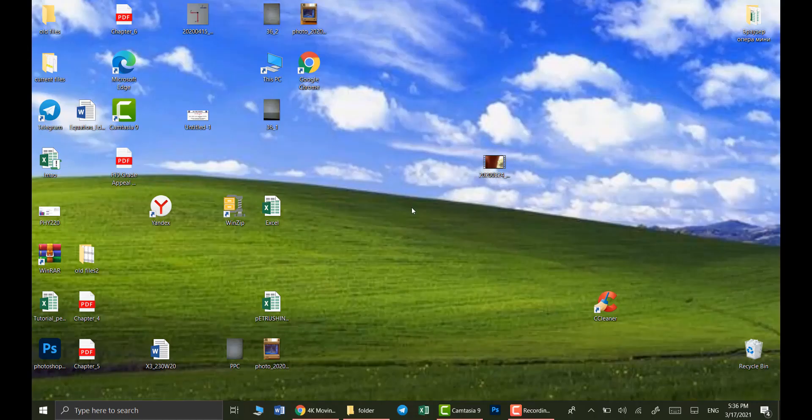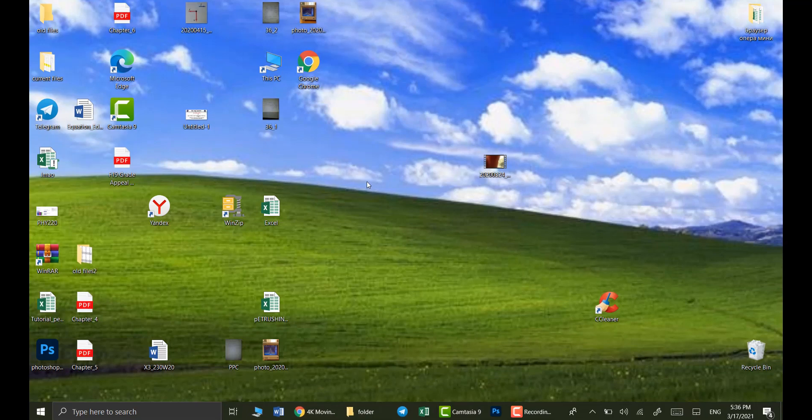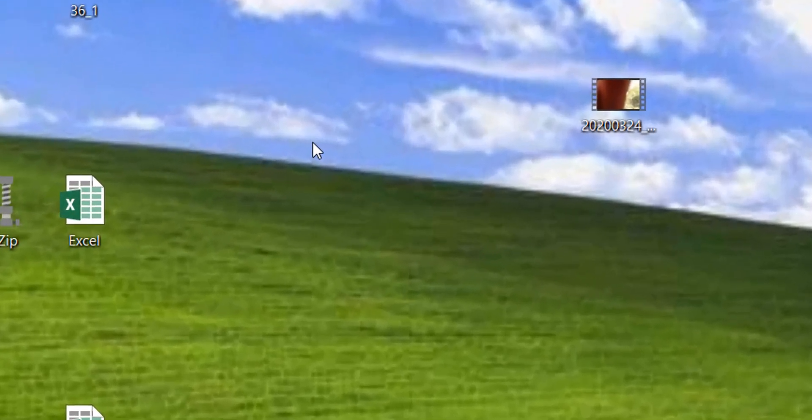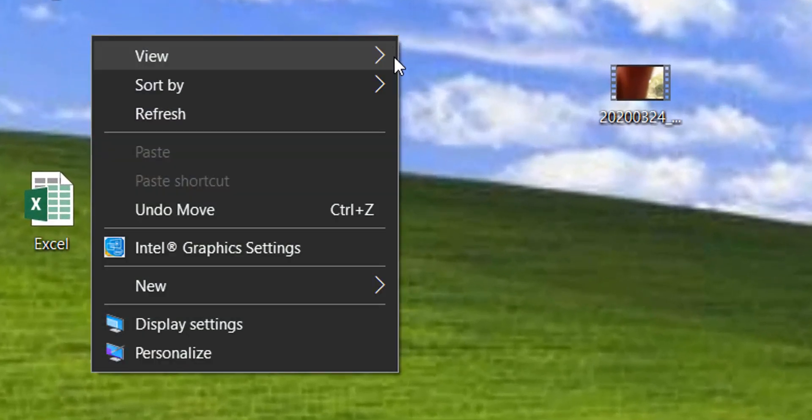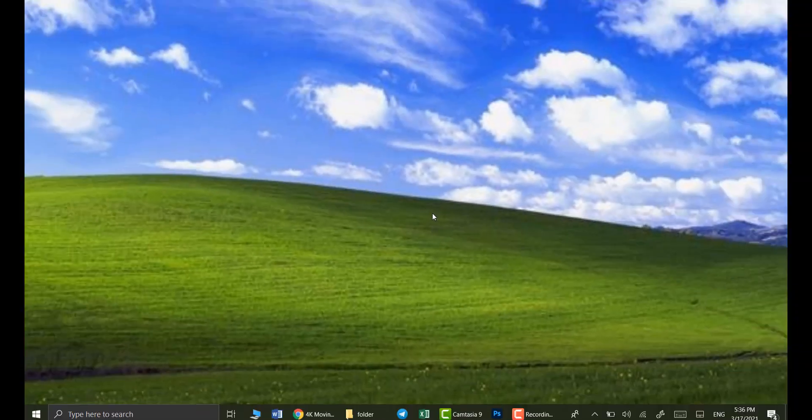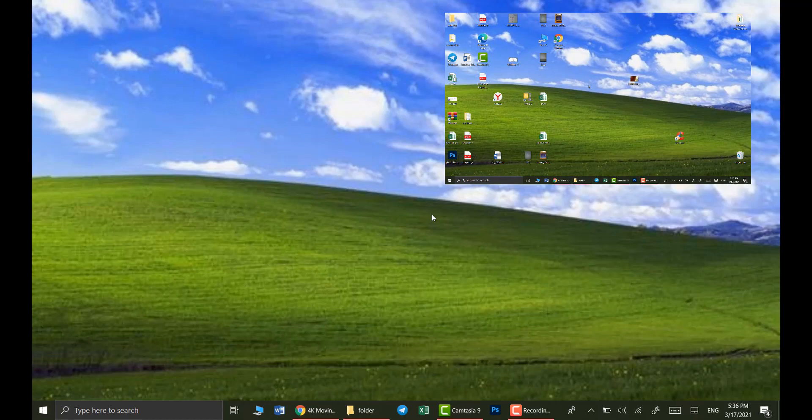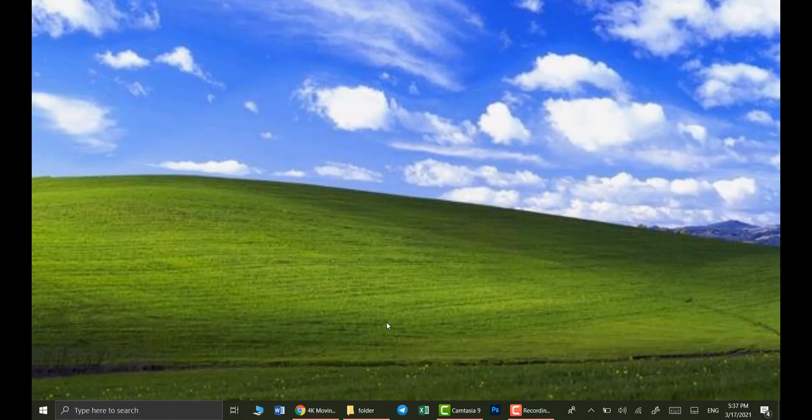Alright, so first thing you want to do is hide all of these desktop icons since they're making your desktop look pretty messy. Right click anywhere, click view and then select show desktop icons. That removes your icons and already makes your desktop look a lot more cleaner.